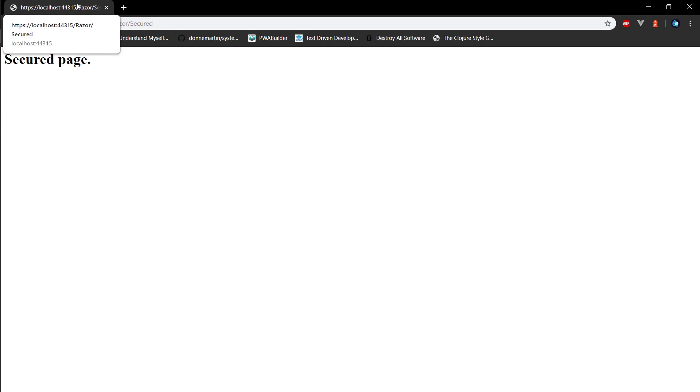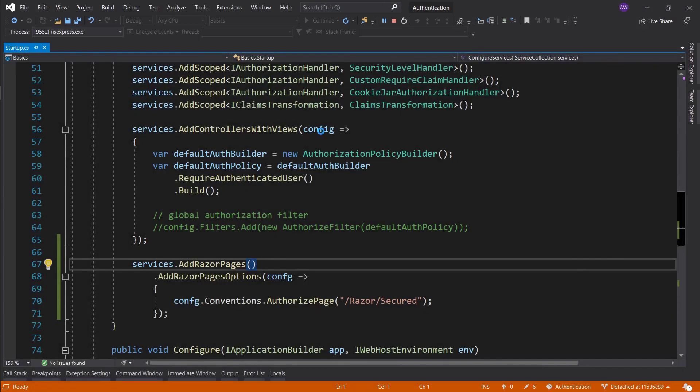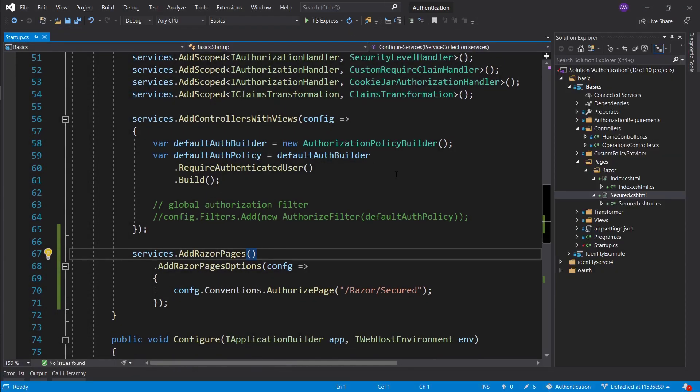Now that we are signed in let's go back to the secured endpoint. And now we can reach the secured endpoint once we are authenticated. Since we're not providing any policies, the only condition that we need to meet is to be authenticated in order to be authorized to visit this page.